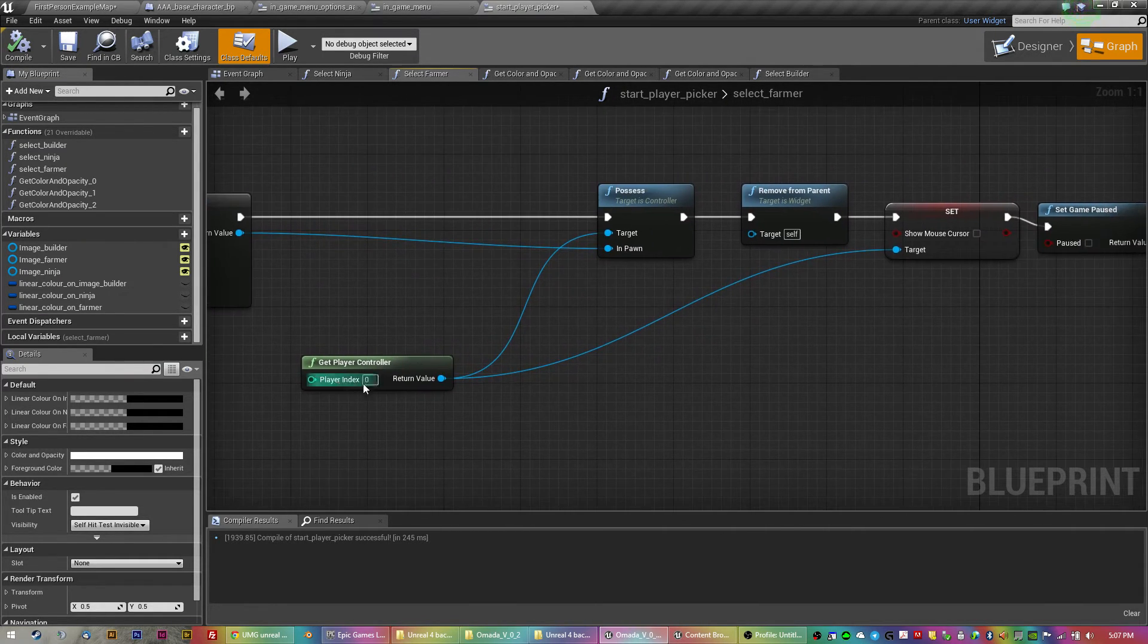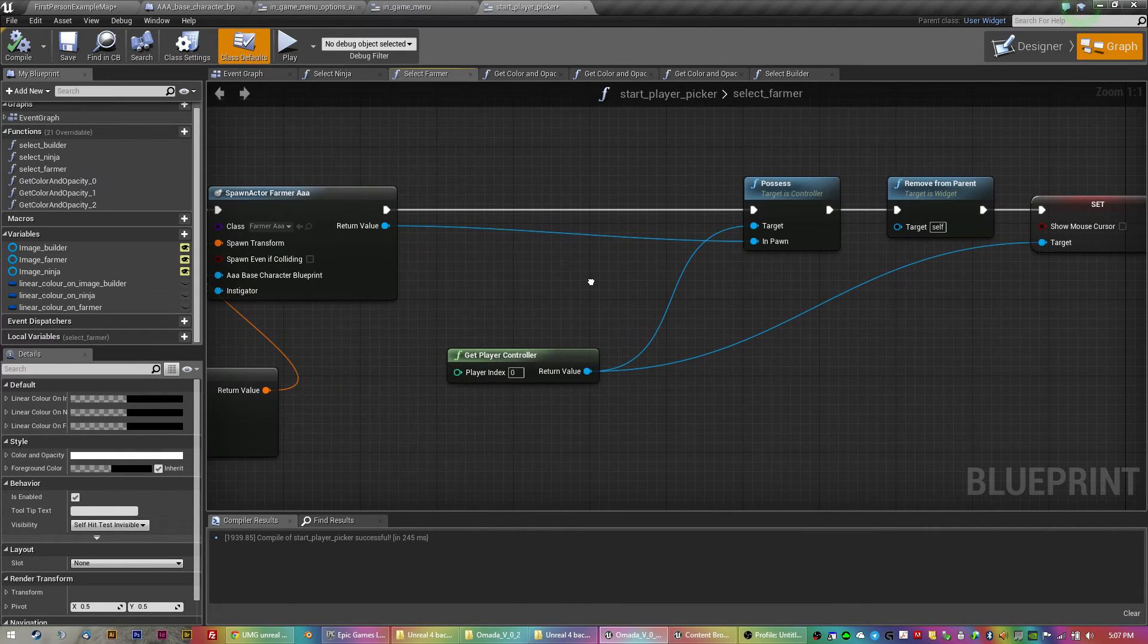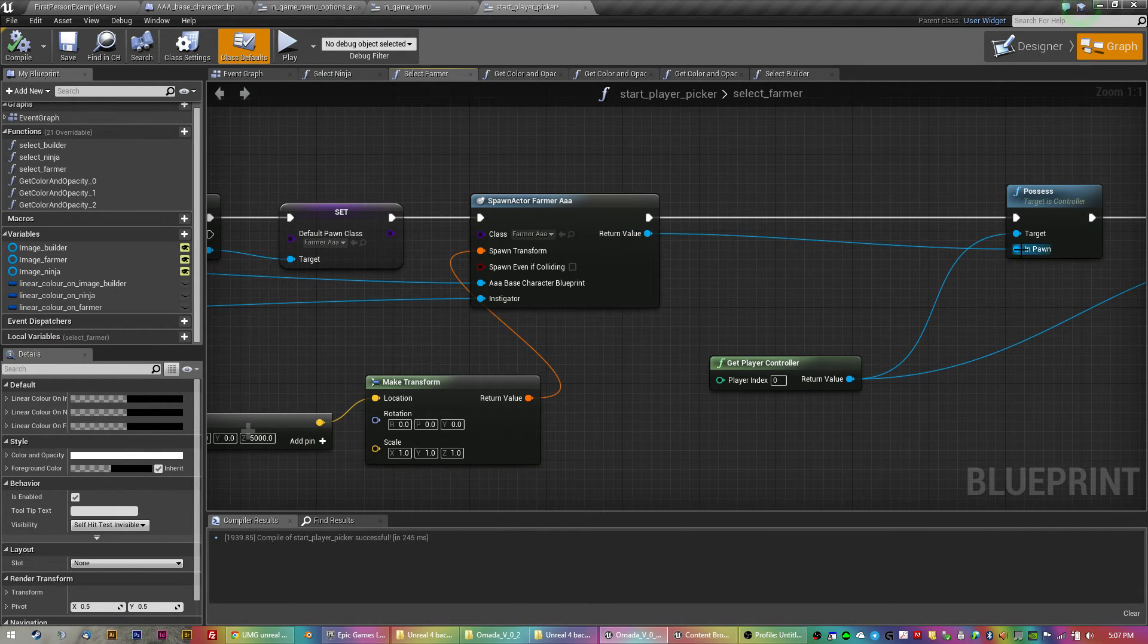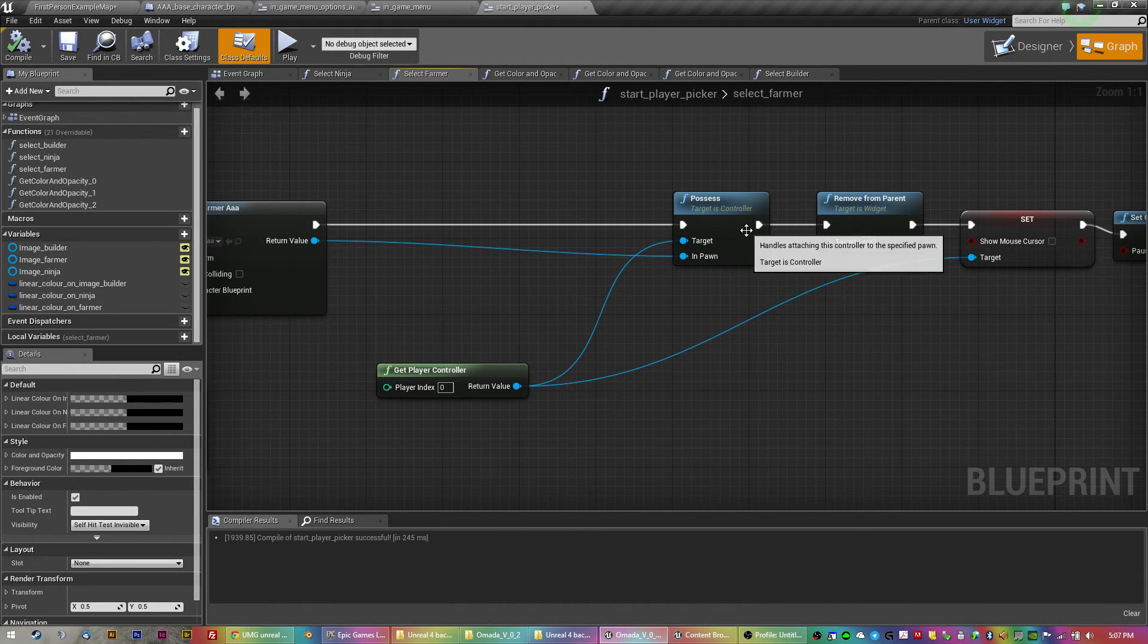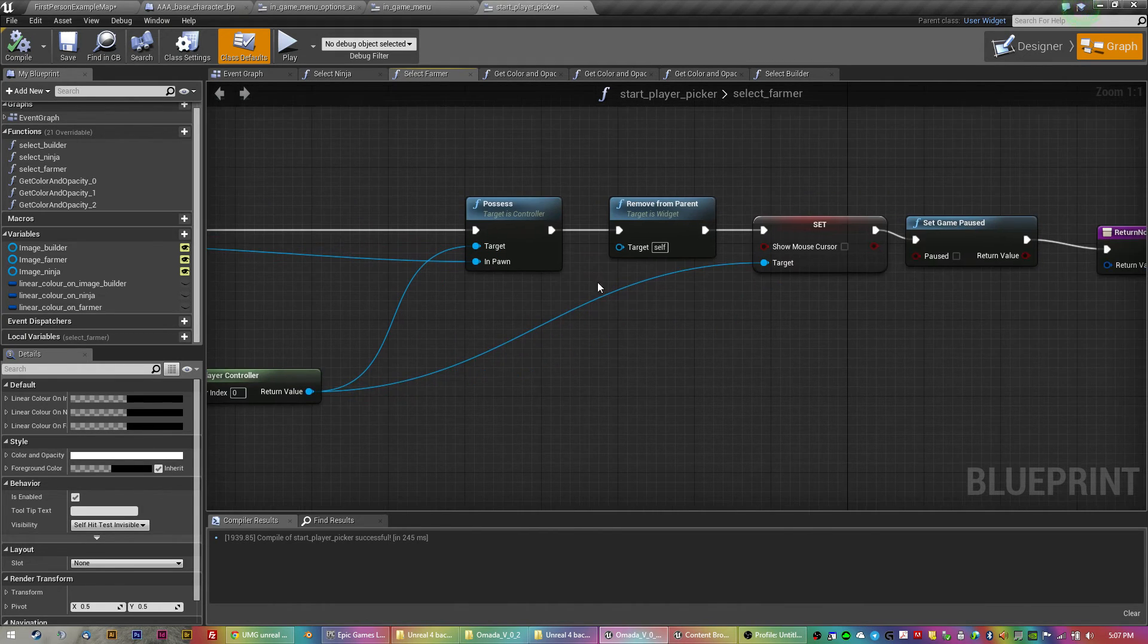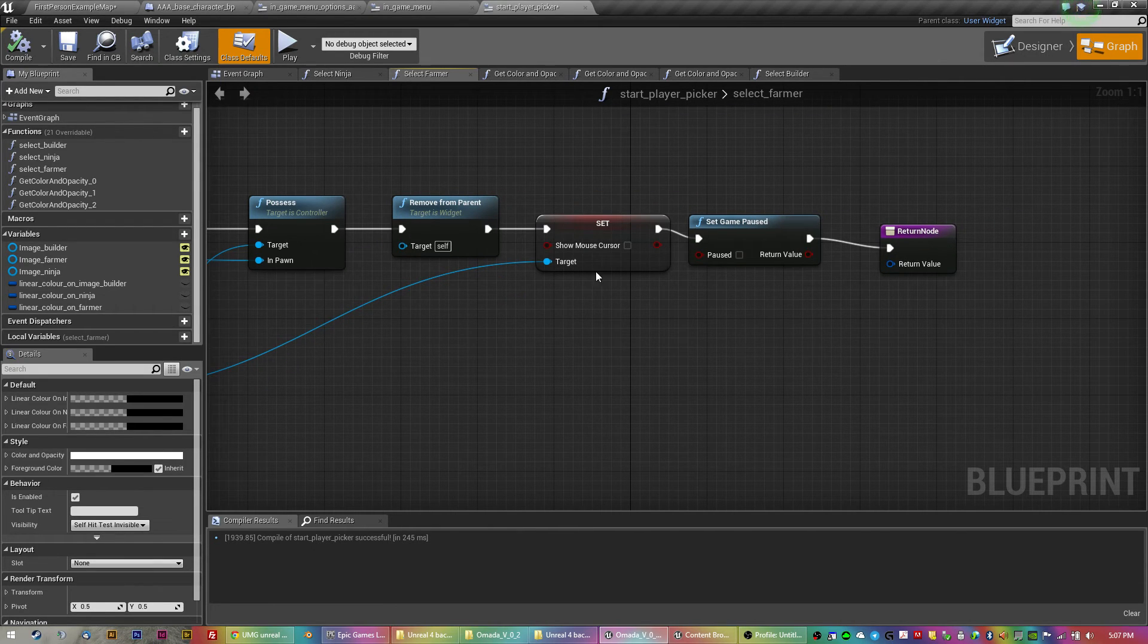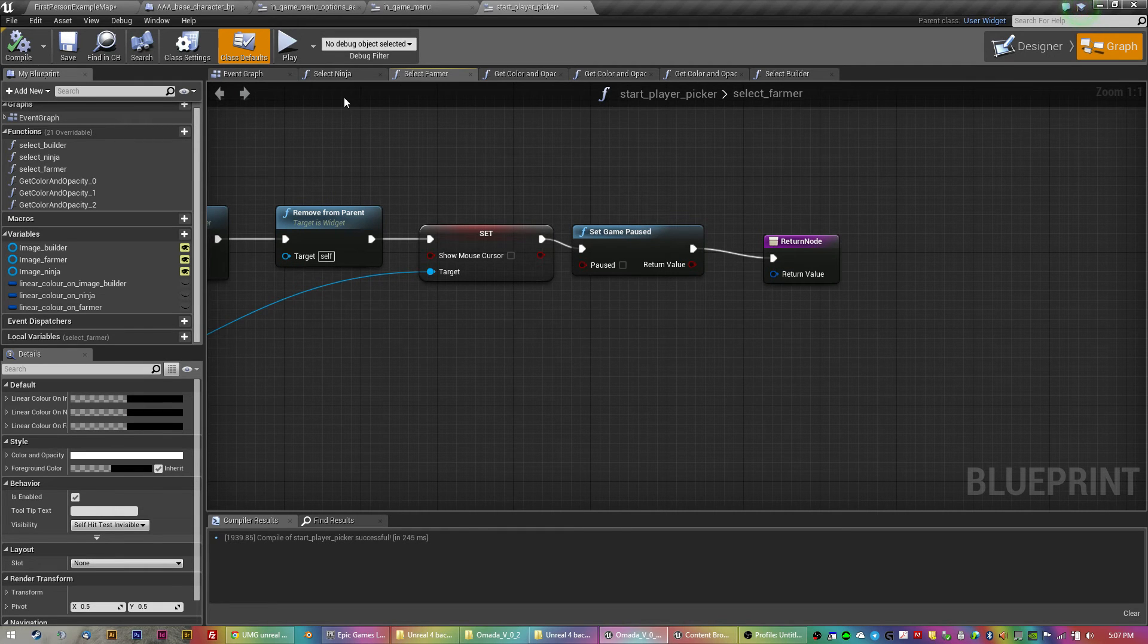Then you possess that actor that's here, the pawn, possess the pawn, remove the widget, get rid of the pick screen and get rid of the mouse cursor, stop the game being paused and off you go.